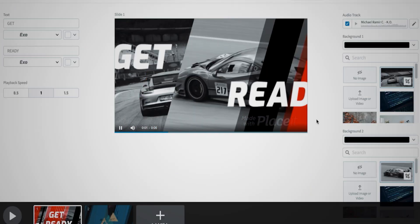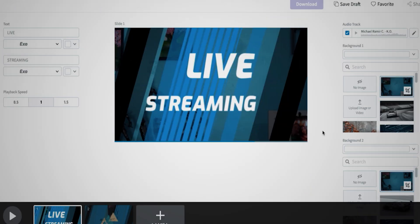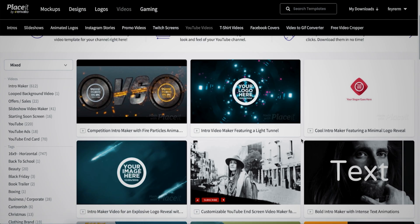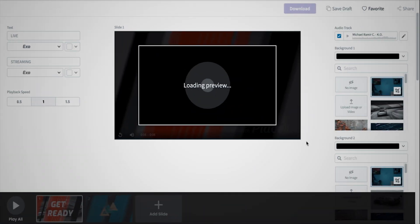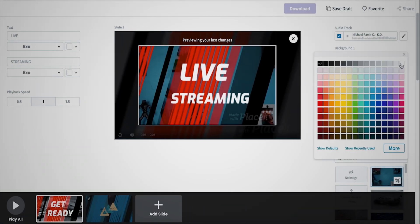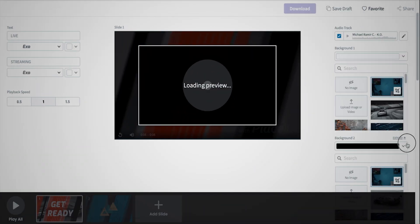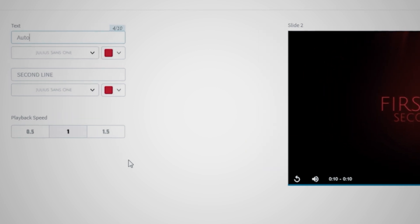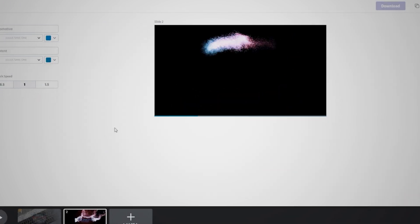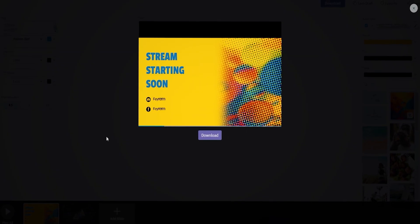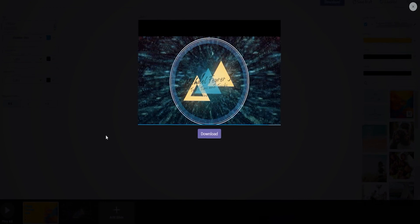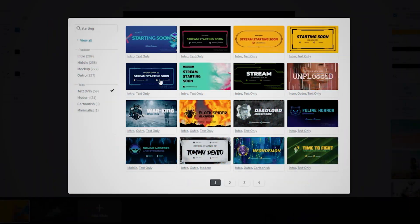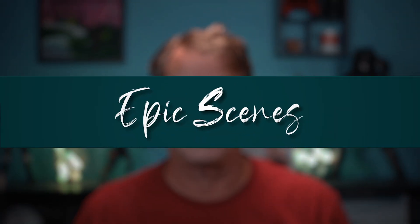Placeit has hundreds of awesome video templates to choose from and then you can modify them by choosing different colors, texts, and text fonts, adding segments, music, and even changing the speed of each segment to create your own epic scenes.